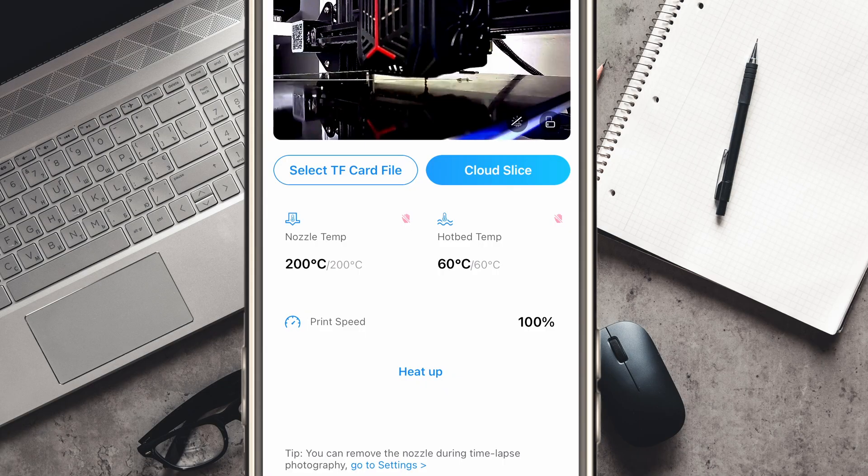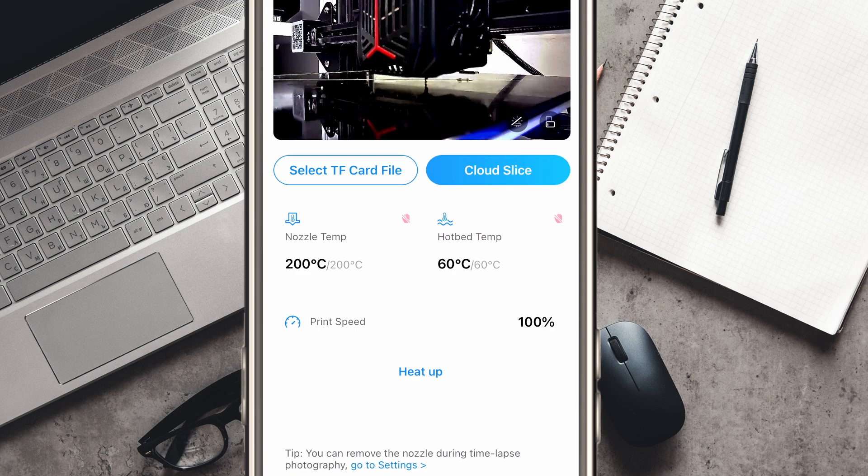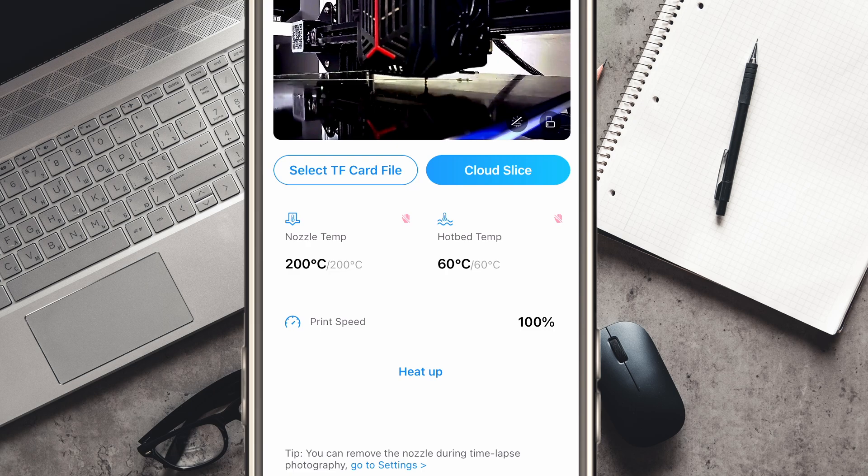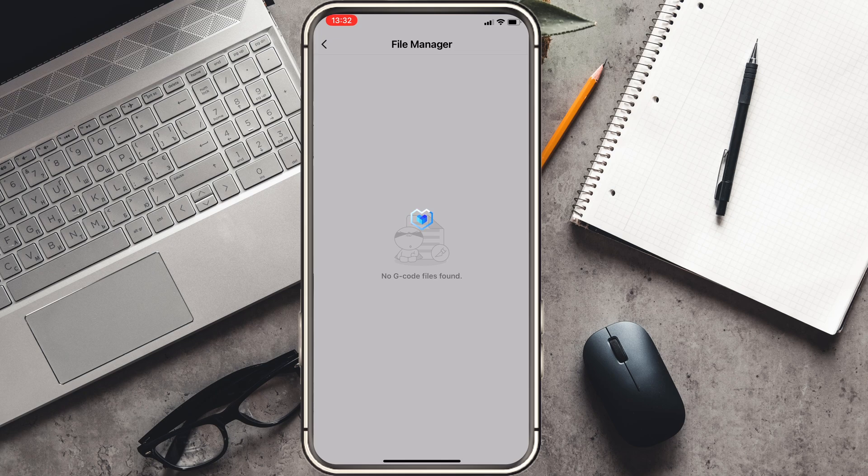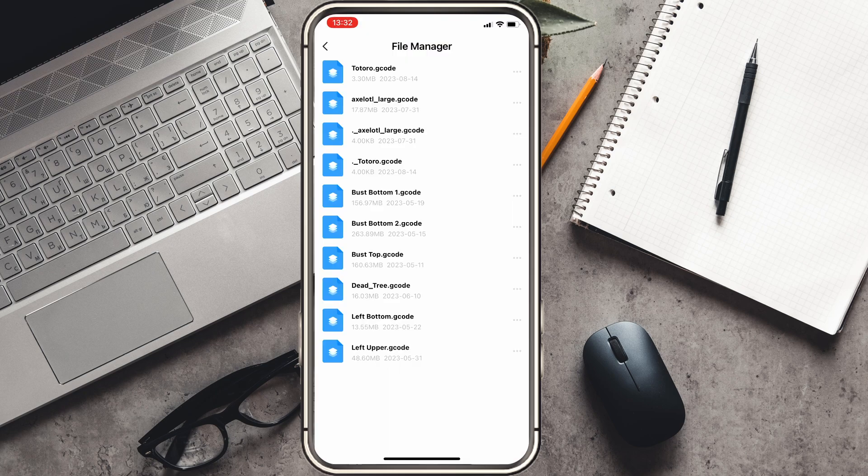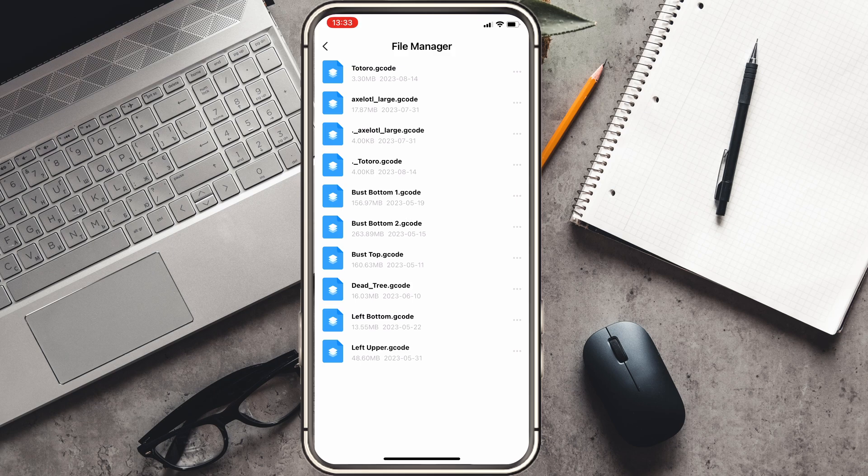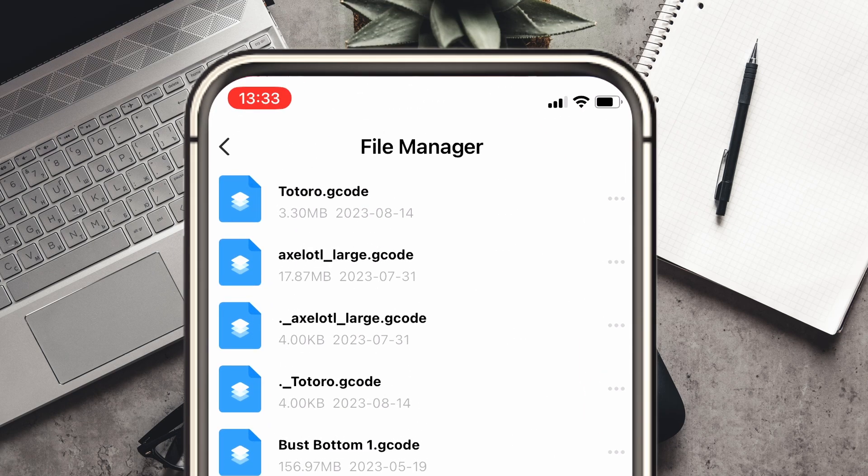To upload any G-code to that TF card, you just have to remove the TF card from the Creality Box 2.0 and then upload it as you would normally to print on a printer. You then just reinsert it into the TF card, then it should be found on the Creality Cloud app. To access it, you click on select TF card file. From there, you'll see a ton of your files that are currently on the TF card pop up. You just select the one that you want to print now, which is Totoro G-code in my case.